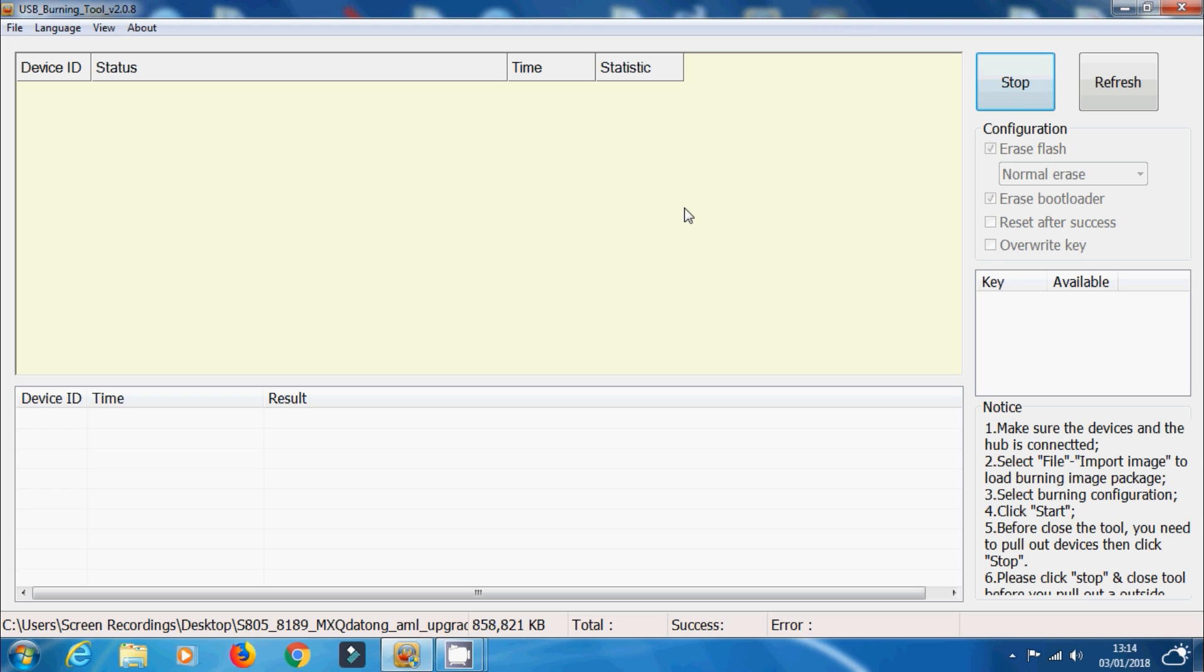And as well as that, it's a lot simpler. You're not having to connect the device to the computer first. You can just load up the image file, click start, and then you can go on and connect your Amlogic device to your computer. So let's switch over now and show you how to connect an Amlogic Android TV box to your computer.